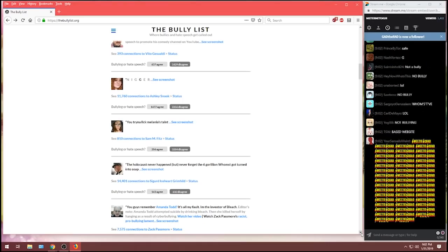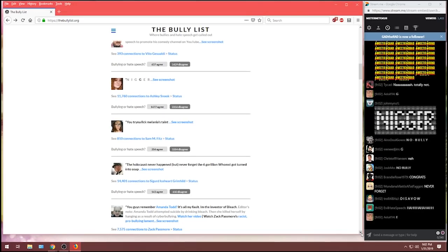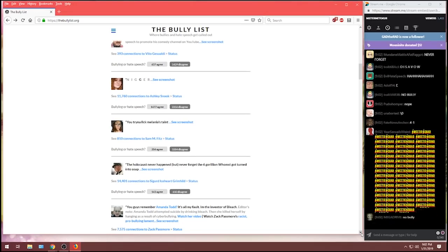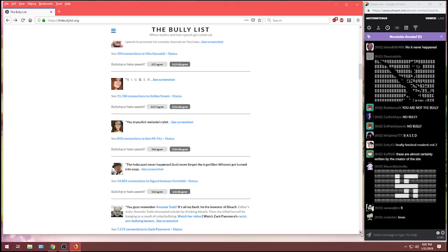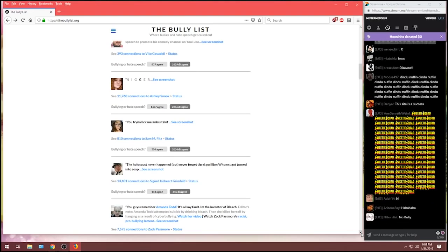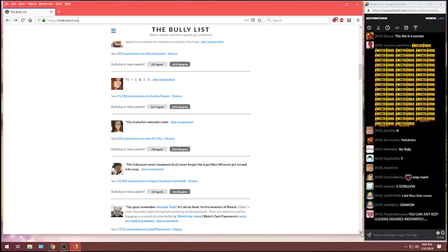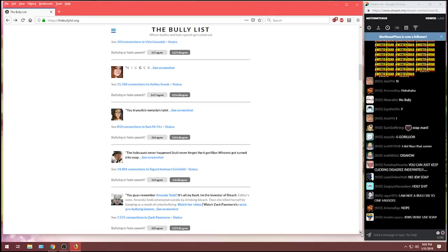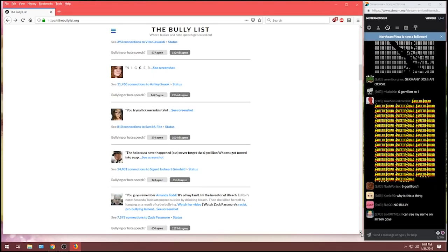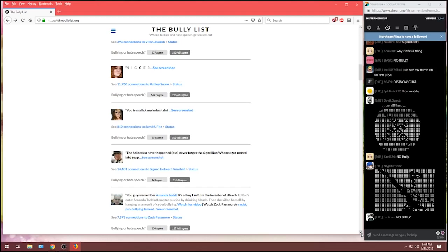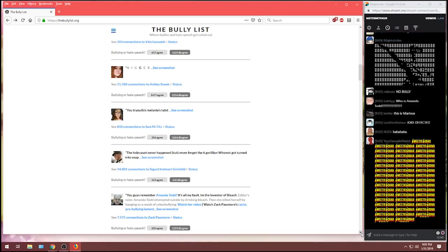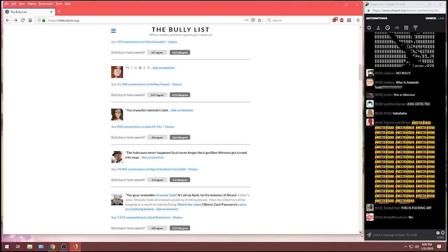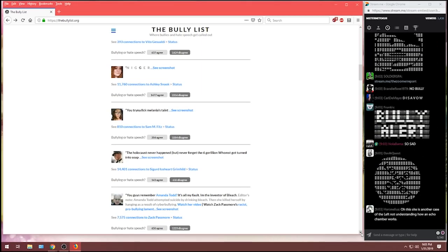We've got one from Zach Passmore. You guys remember Amanda Todd? It's all my fault. I'm the inventor of bleach. Another editor's note here. Amanda Todd attempted suicide by drinking bleach. Then she killed herself by hanging as a result of cyberbullying. Oh, what do you think? Do you think Zach's in trouble here? I don't know. No, the vast majority agree. This was a heartfelt apology from the creator of Bleach. 1,200 disagree with 650 agreeing. Zach, you are not a bully.